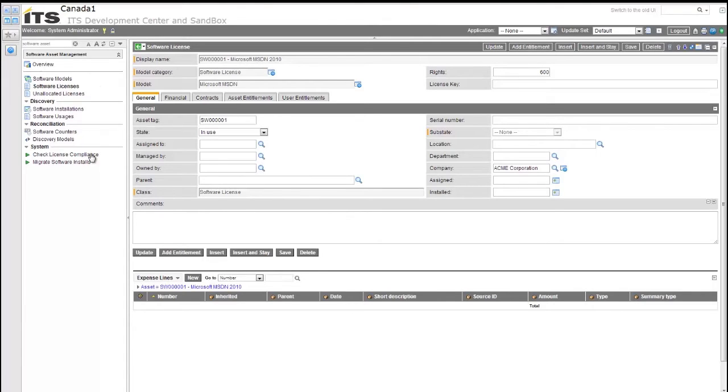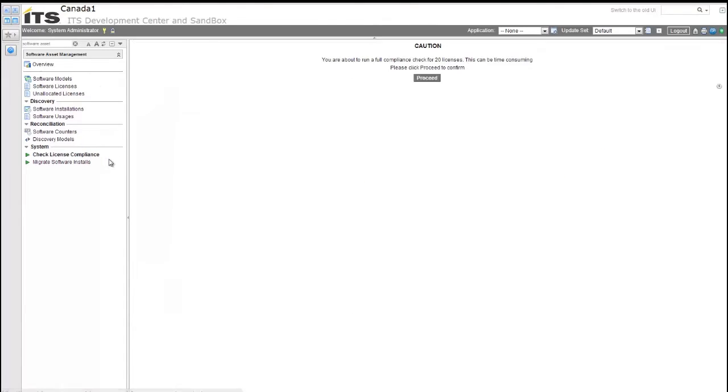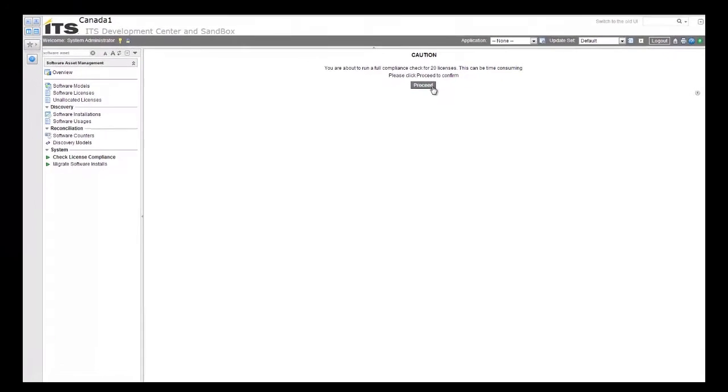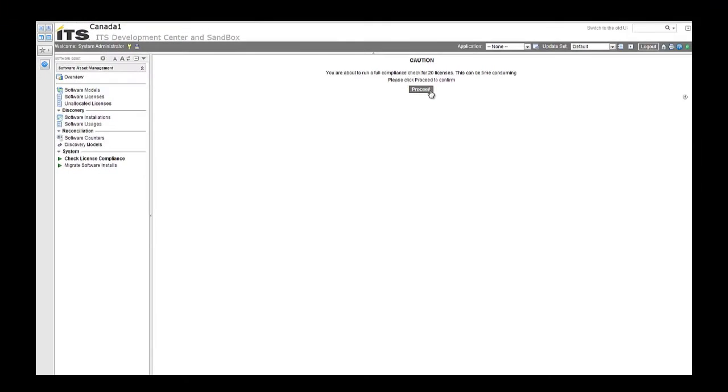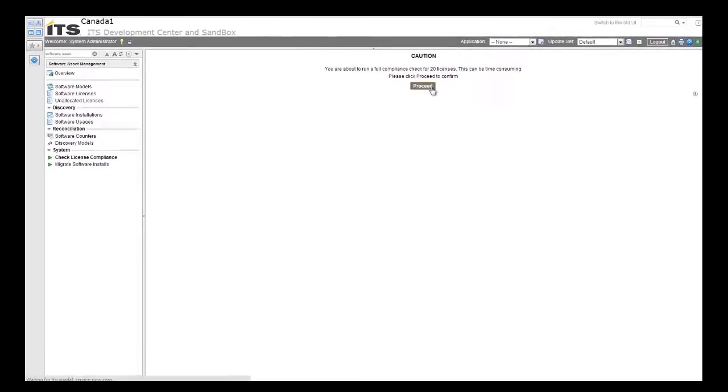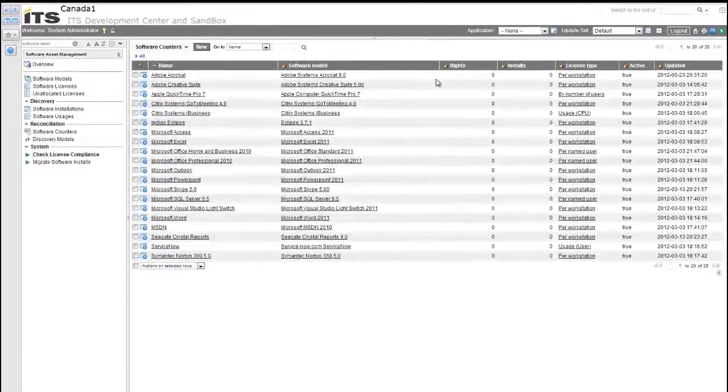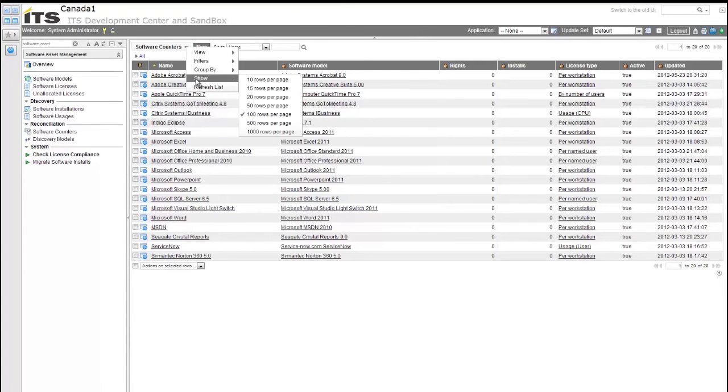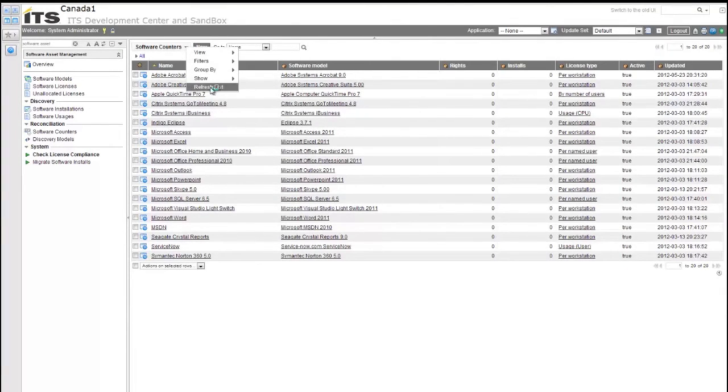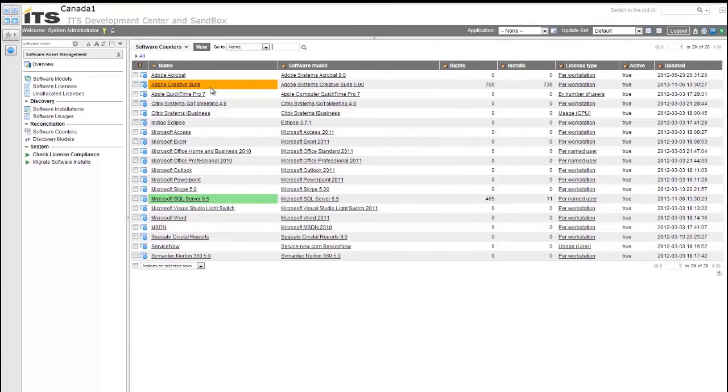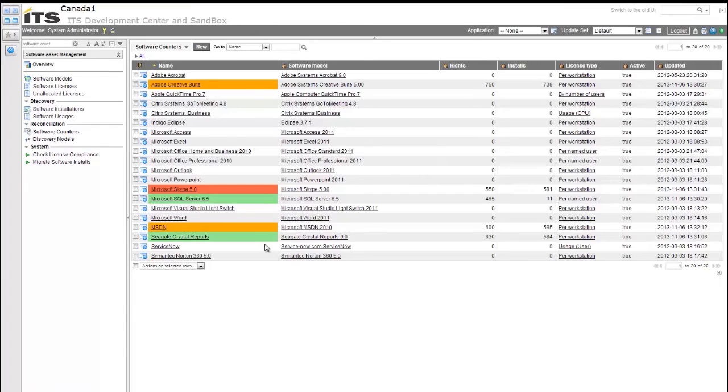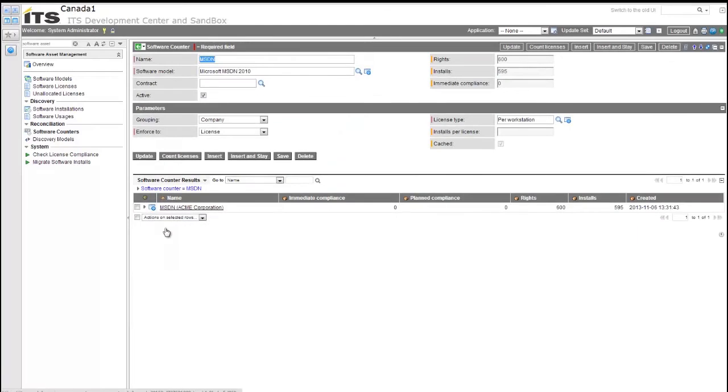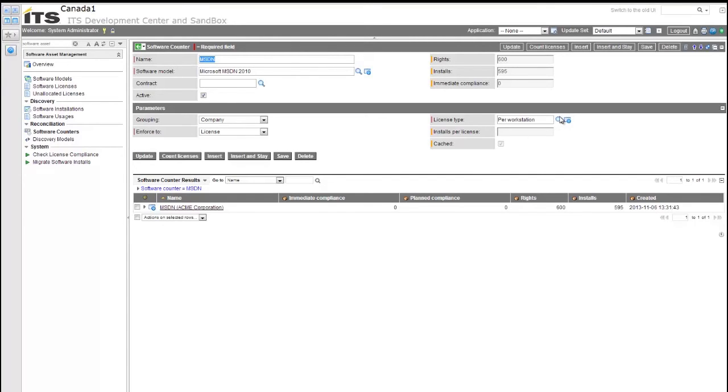Now getting the software license compliance numbers out of ServiceNow requires a task to be run. You can do this check license compliance task and run it manually, and it's also something that runs nightly within the environment. But it basically runs and checks the rights versus your installs on all the software models you have. As this goes, you can do the refresh on this page, but it's basically going to run the calculations and you'll see these numbers start to change. As you can see, the different colors indicate different levels of your compliancy. I'm going to click on the MSDN for an example here just to give a better idea of what the actual counter is doing. As you can see, the name of the software counter and the software model that's directly associated to the software counter.